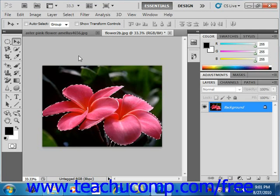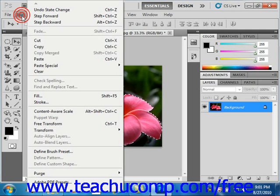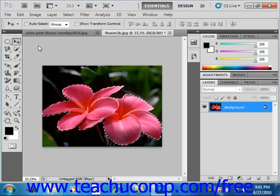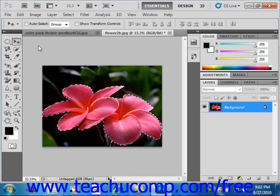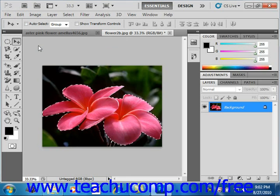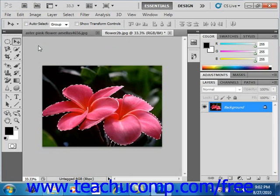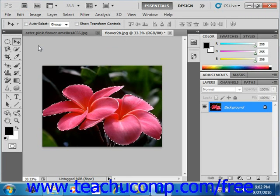Then select Edit and Copy from the menu bar. This will copy the selection in the selected layer. If you're working with an image with multiple layers and you want to copy the pixels in the selection through all the layers, you can select Edit and Copy Merged from the menu bar instead.